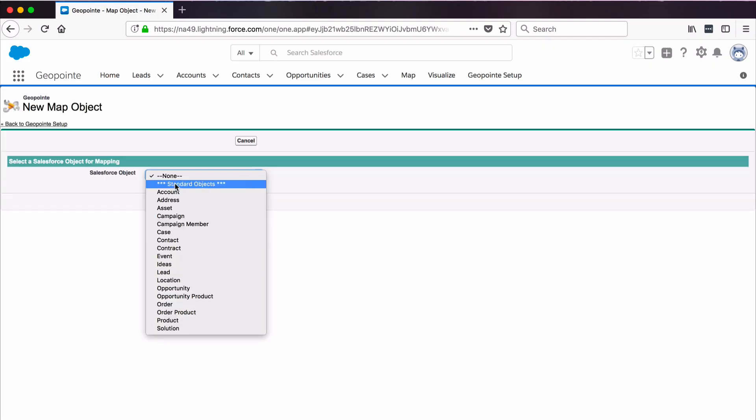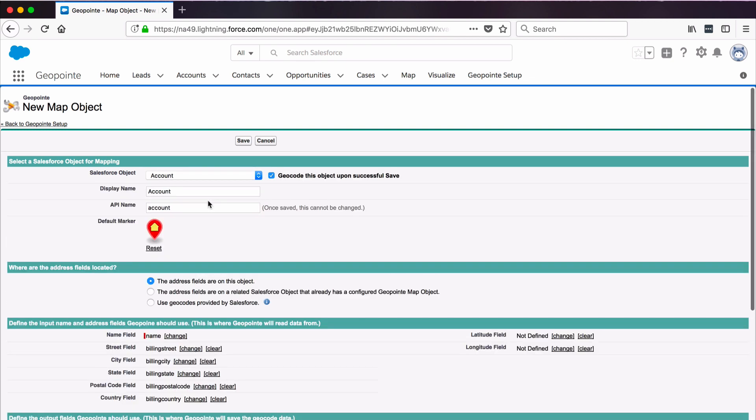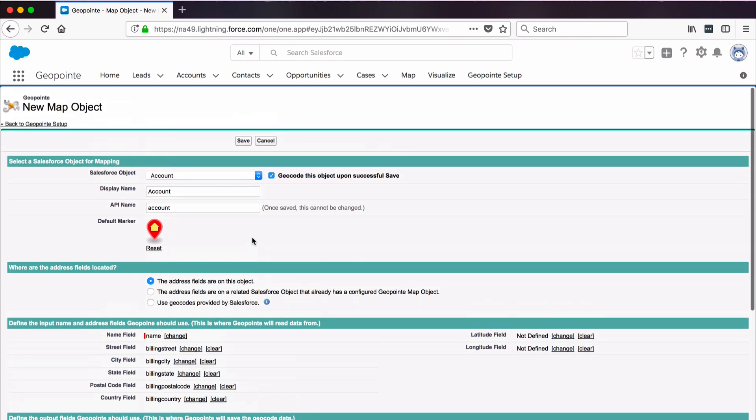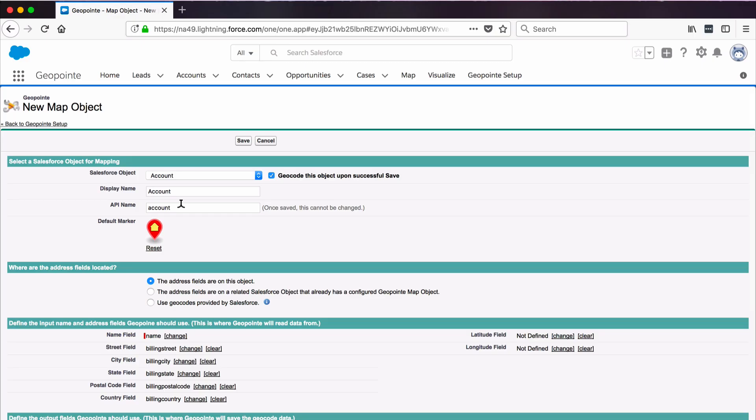Using the dropdown, select the object that you want to map. We'll select Account, and it'll open up some options for us to fill out. Enter a display name and an API name. These may be auto-populated for you.